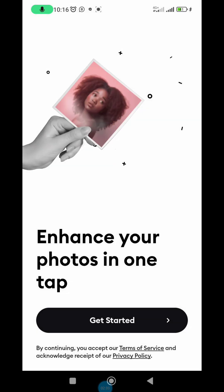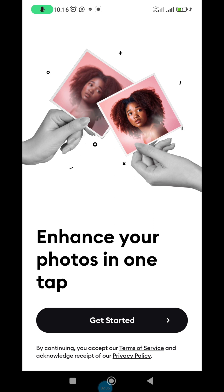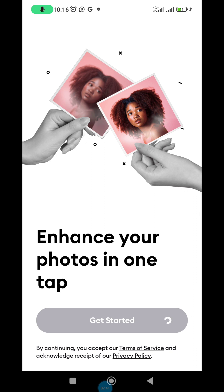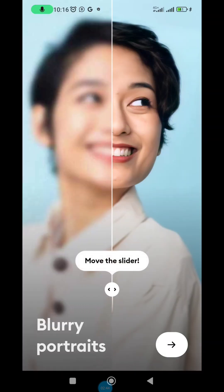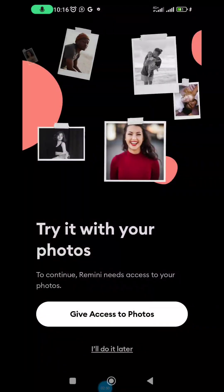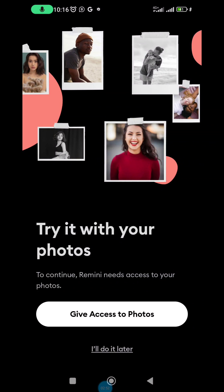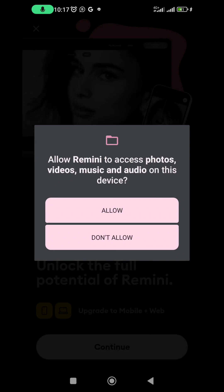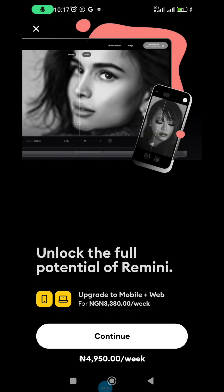If you are coming into Remini for the first time, this is what you are going to see. You click on 'Get Started.' They will request access to your photos — you allow that. Now you see the payment screen.